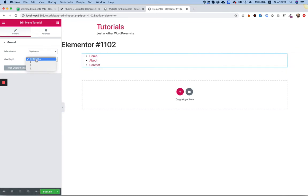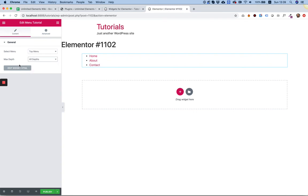Also, if there are submenus, you can decide not to show them using the Depth drop-down.